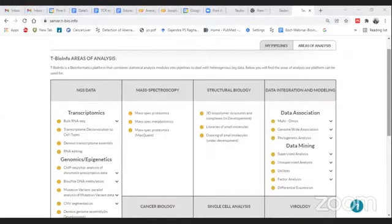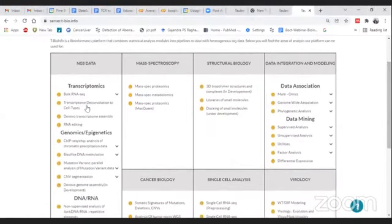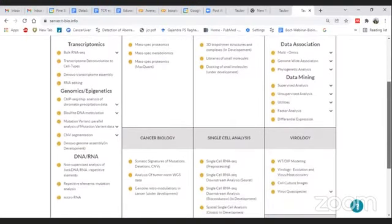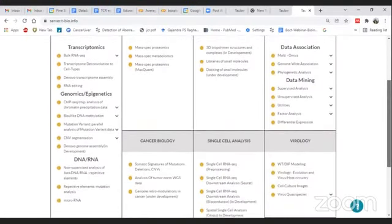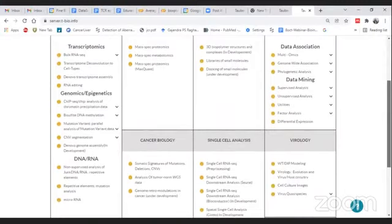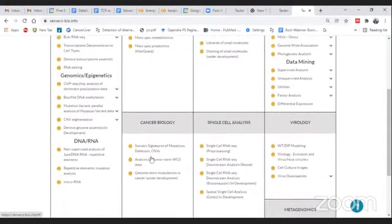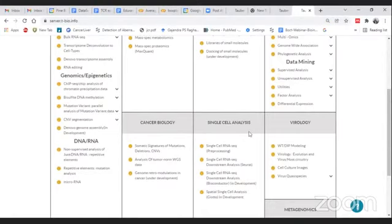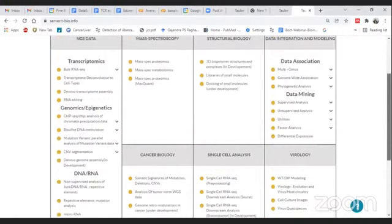You just need to perform click-on-button steps and understand the logic. Under the NGS data section you will find various sections like transcriptomics — that is bulk RNA transcriptomics — then a genomics section, and also a section associated with microRNA or repetitive elements under DNA and RNA. Similarly, we have specific mutational analysis sections under cancer biology, a section for single cell data analysis, and sections for viral, metagenomics, and data mining.